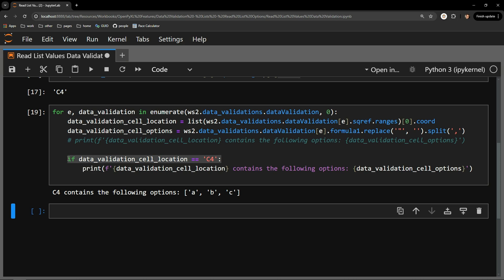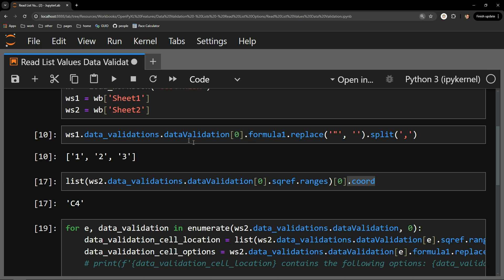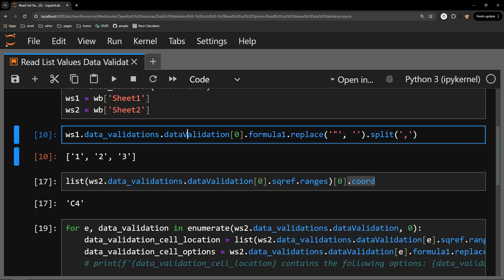Accessing the options available in a list dropdown does require a bit of logic if you have multiple data validation objects, but it is straightforward when you break it into pieces. You start by accessing the data_validations attribute and the data validation object on that attribute. You then select the data validation object you are working with — this can be hard-coded using index zero, or accessed with a loop. You then use the formula1 attribute of the cell range object, and then use replace and split logic to turn the string of options into a list.